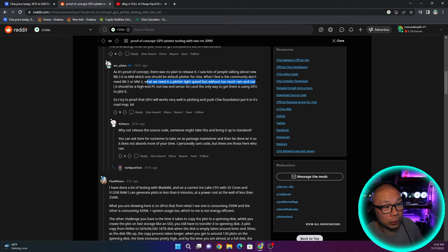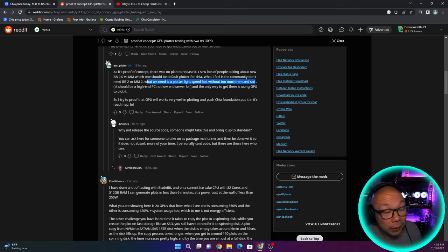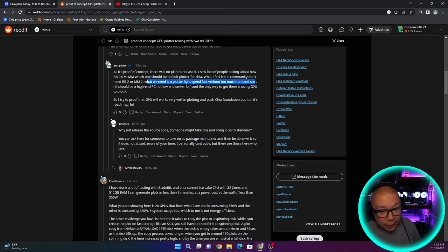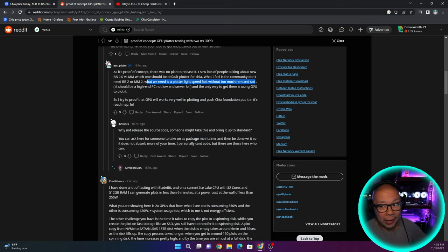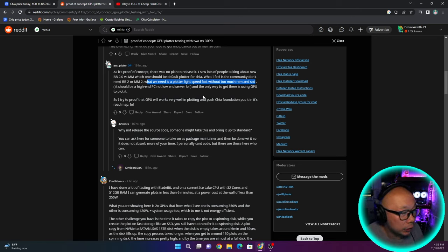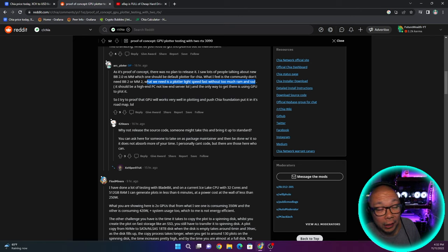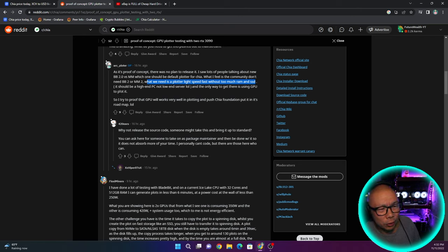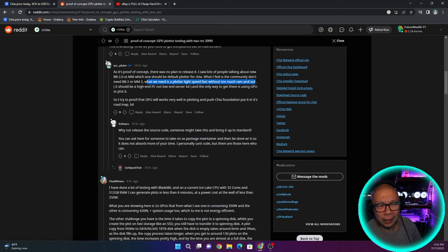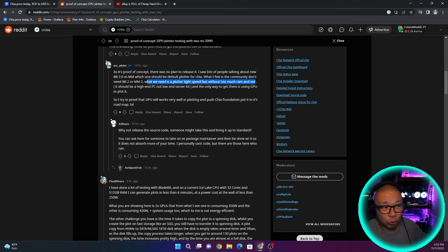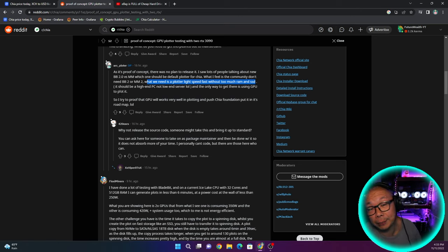So basically saying we don't want to spend thousands of dollars for a plotter that we will only use one time to plot all these drives and then just sit there and do nothing, which a lot of people have done, including myself. And there are services out there that provide plotting services. It should be a high-end PC, not low-end server. And the only way to get there is using GPU to plot it.